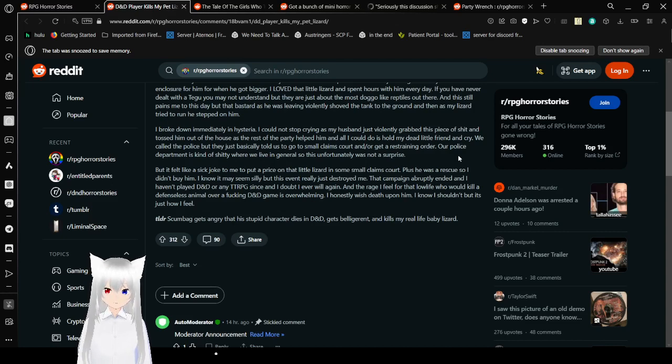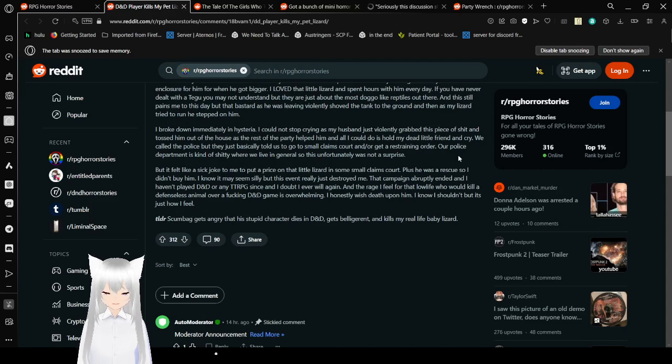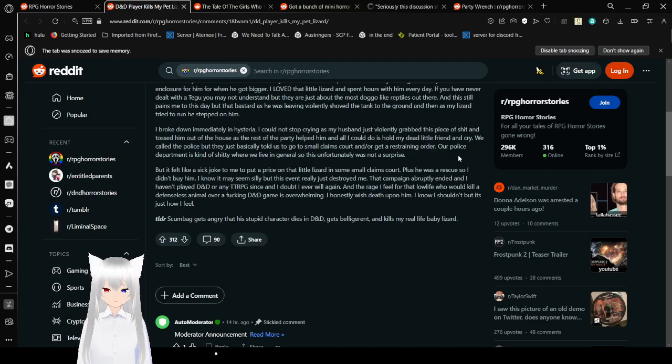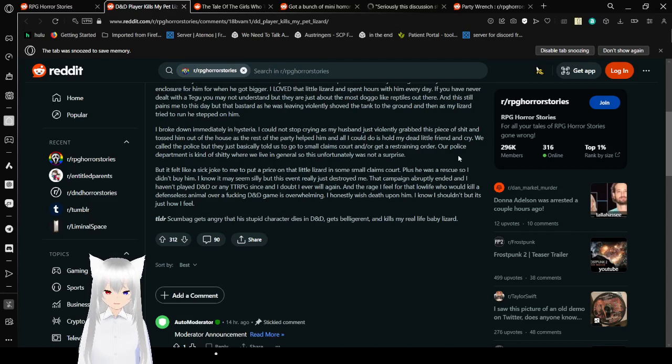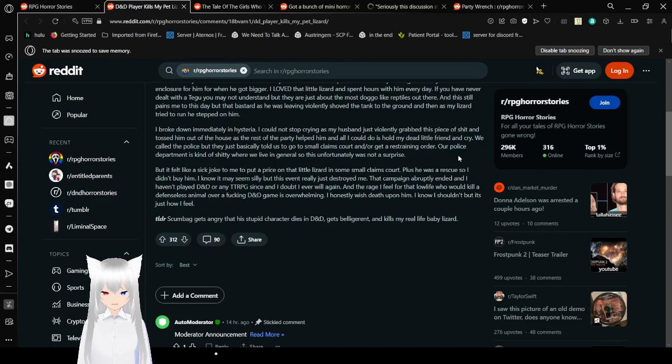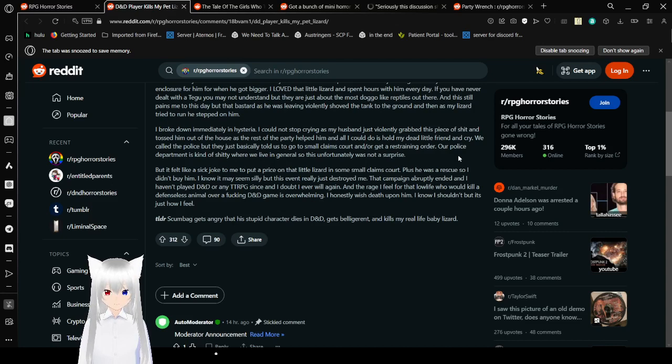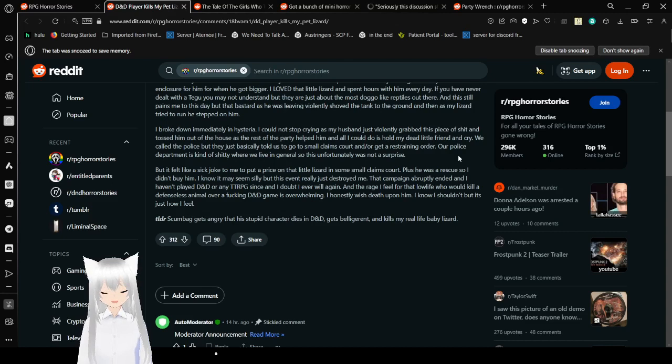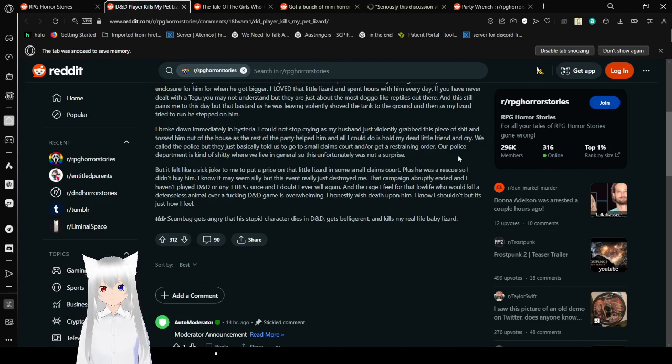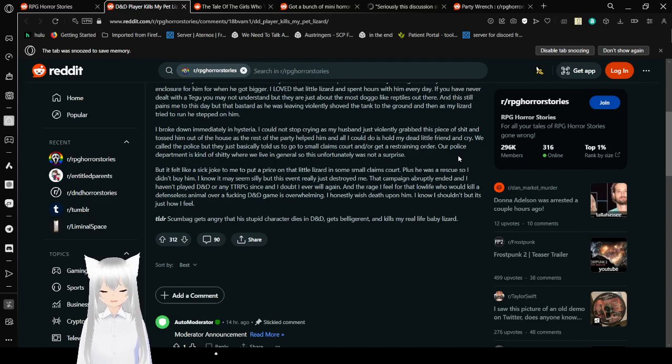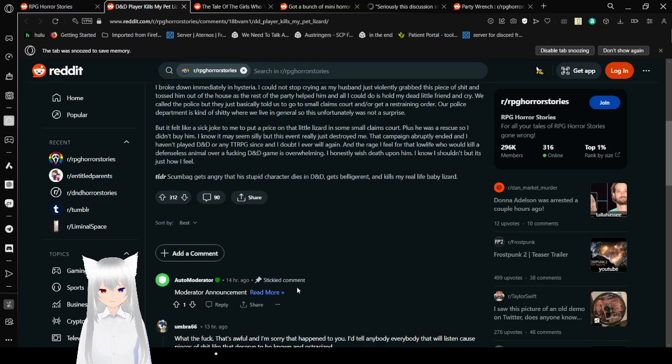It found like a sick joke to me to put a price on that little lizard instead of a small claims court. Plus, he was a rescue so I didn't buy him. I know maybe it seems silly but this event really just destroyed me. That campaign abruptly ended and I haven't played D&D or any TTRPG since. I doubt I ever will again. The rage I feel for that lowlife who would kill a defenseless animal over a fucking D&D game is overwhelming. I honestly wish death upon him. I know I shouldn't, but it's just how I feel. I'm going to tell you right now: don't wish death upon people who are not worth going to jail for.